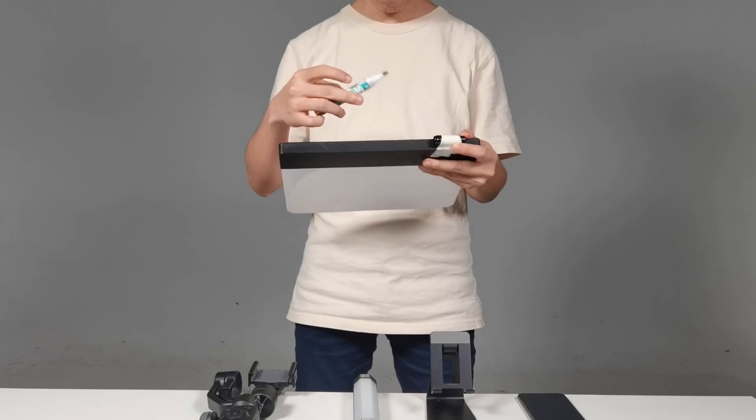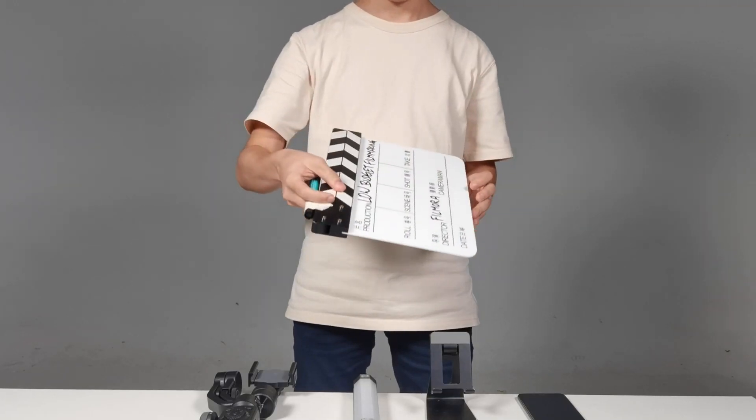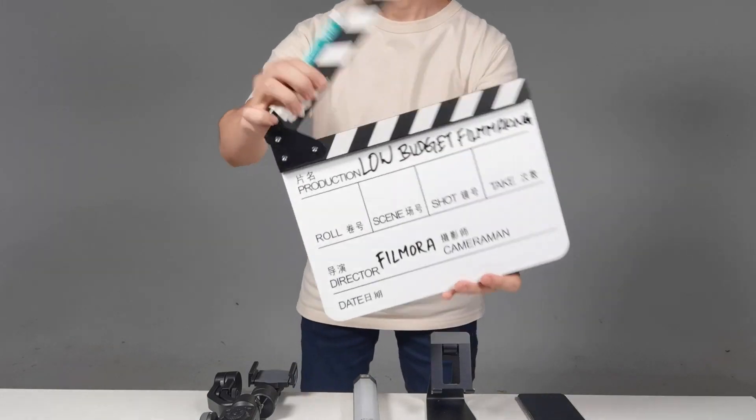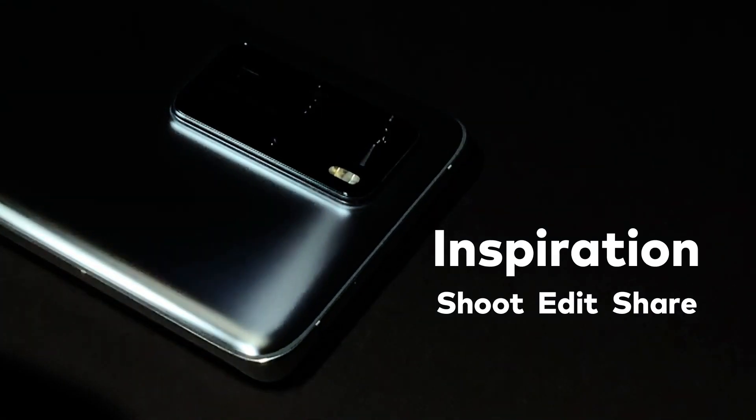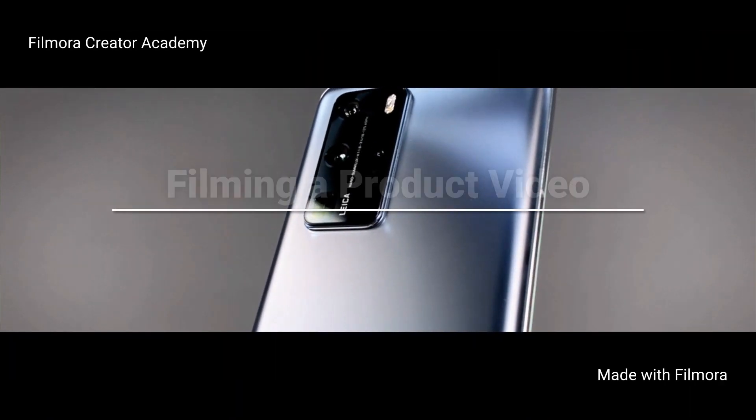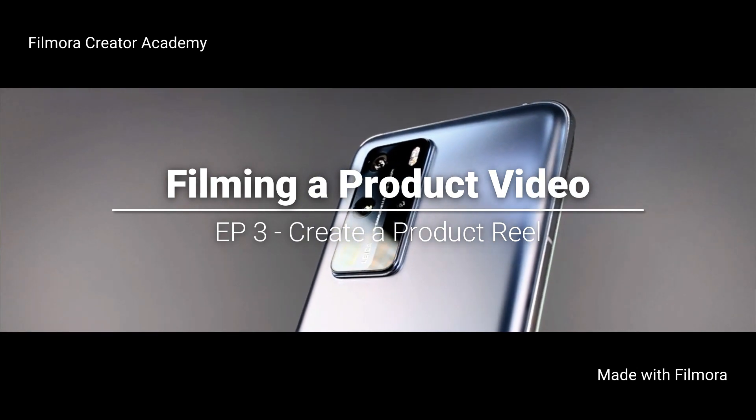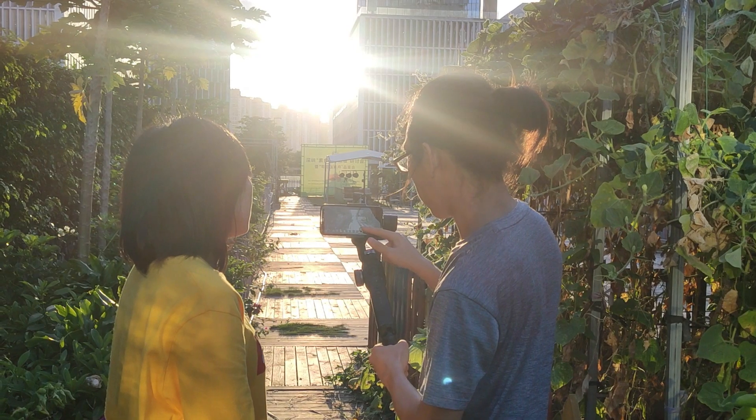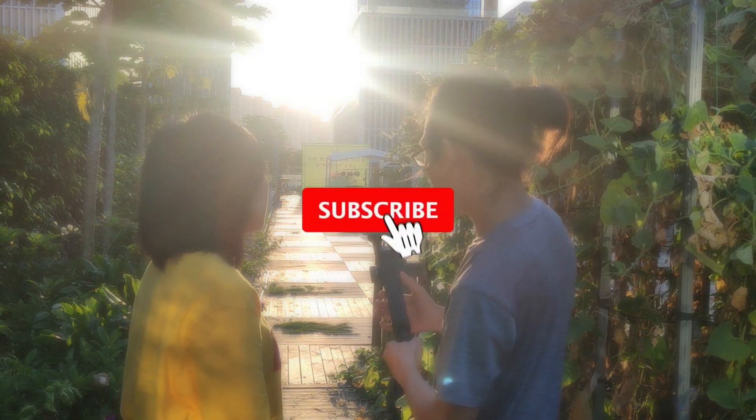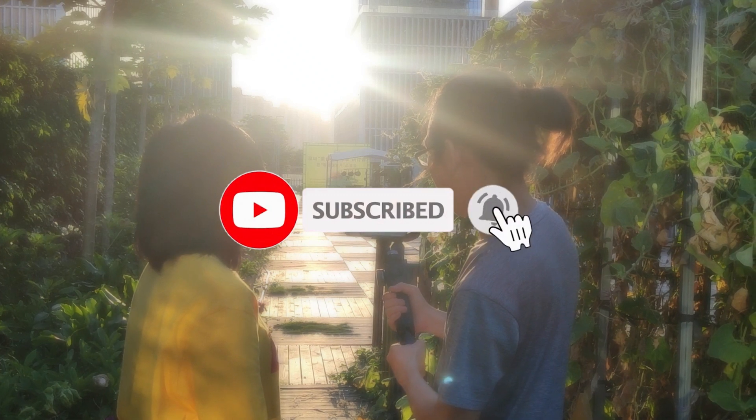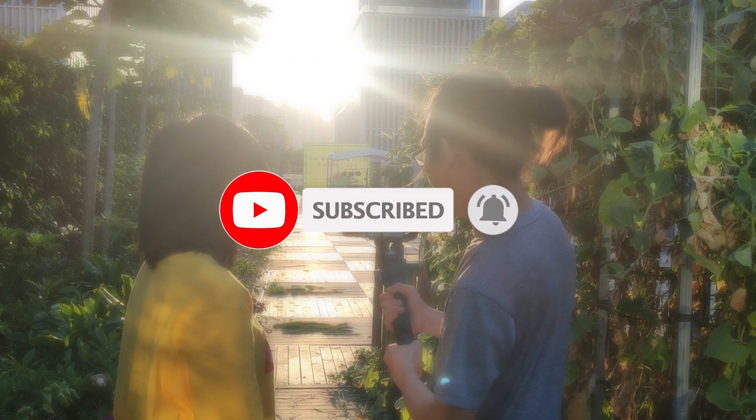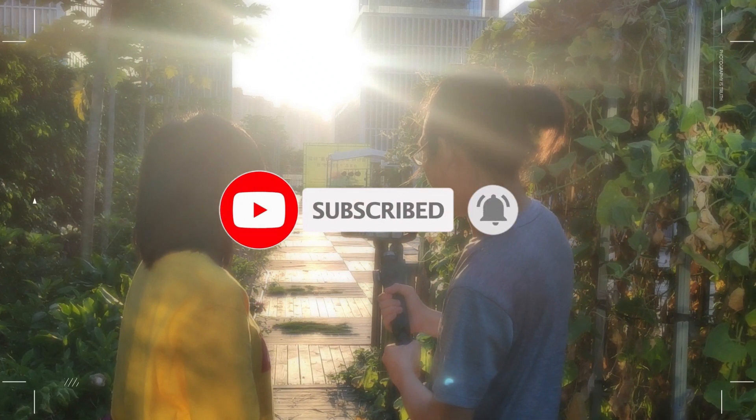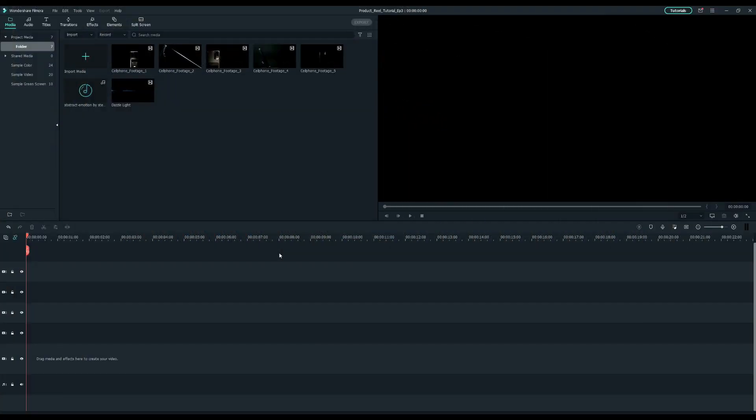In today's video I will show you how to make a cool product reel by using Filmora. Before we proceed, don't forget to subscribe to our channel and turn on the notification bell so that you won't miss any Filmora tutorials in the future. Let's start by launching Filmora.